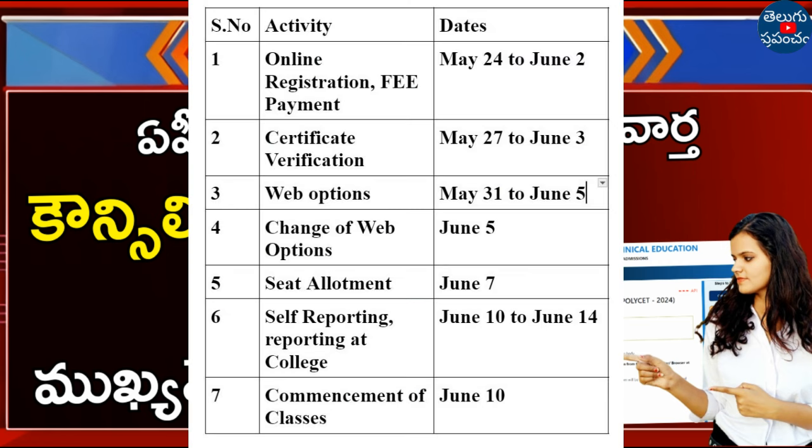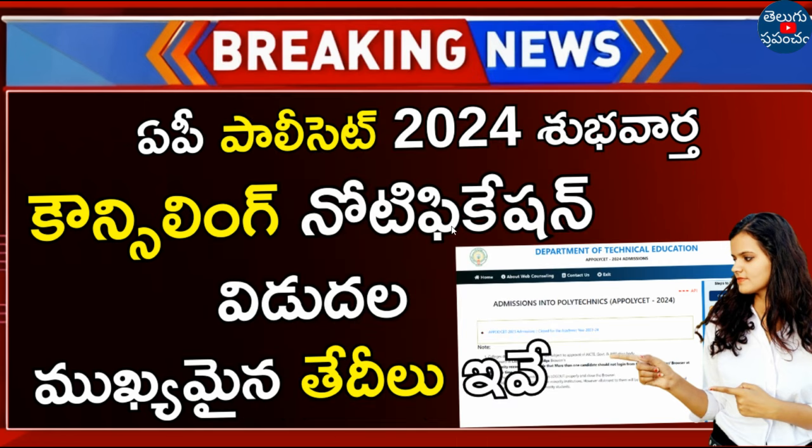We will apply for last date. We will apply for web options. When will you start your college? When will you start your classes? We will apply for complete date.